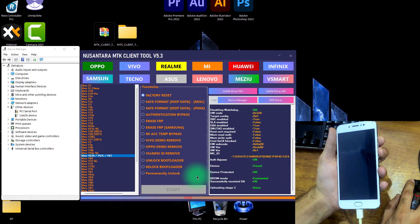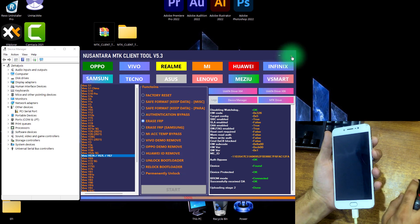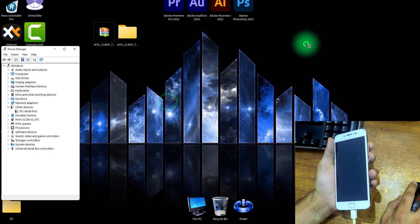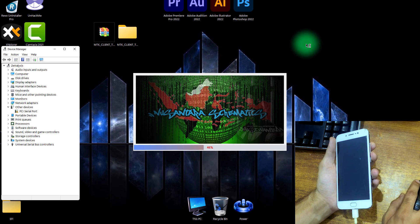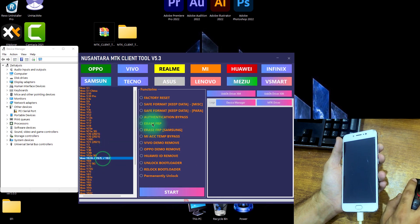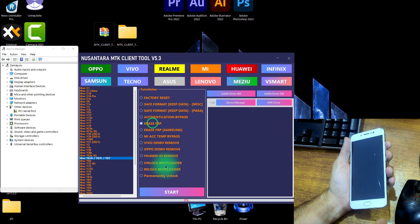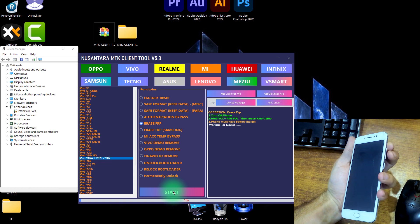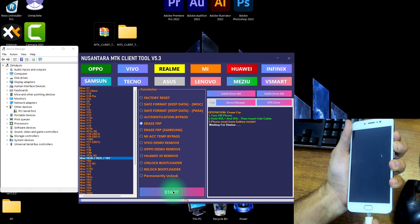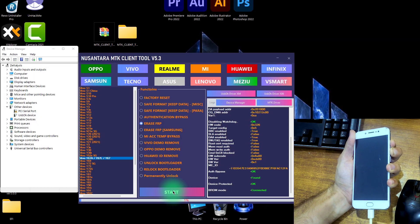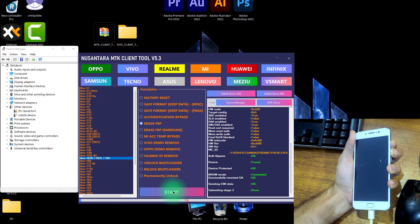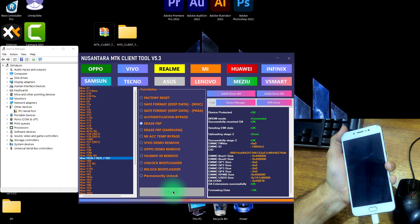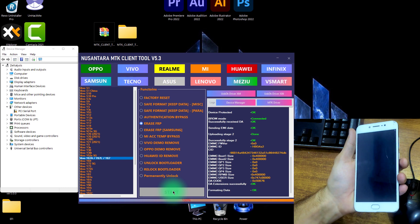So again close this tool, again run this tool. Vivo Y67, now this time click Erase FRP All MTK. First remove this USB cable, click on start button. While pressing and holding volume up and down button simultaneously, insert the USB cable. Now this time it successfully removed the FRP too. Now we have successfully done our job.